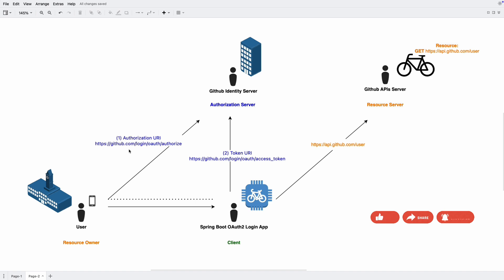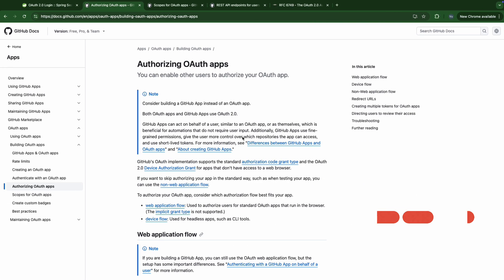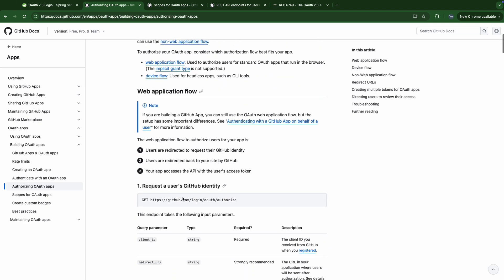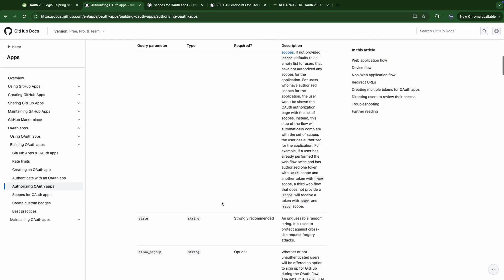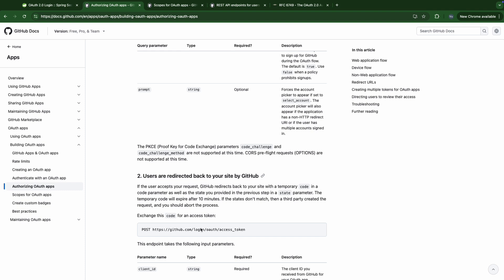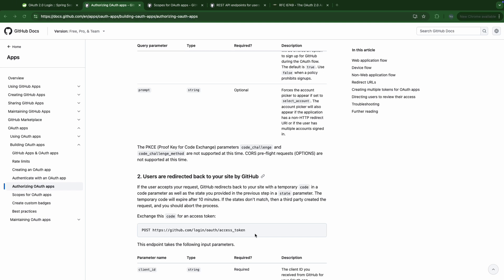You might ask where do we find the authorization URI and the token URI. They are listed here. This is the authorization URI that redirects users to request their GitHub identities, and this is the token URI used when users are redirected back to the Spring Boot app with an authorization code to exchange for an access token. I will put the links in the description below. Now, theory is enough — let's move on to Postman to experiment with this API.